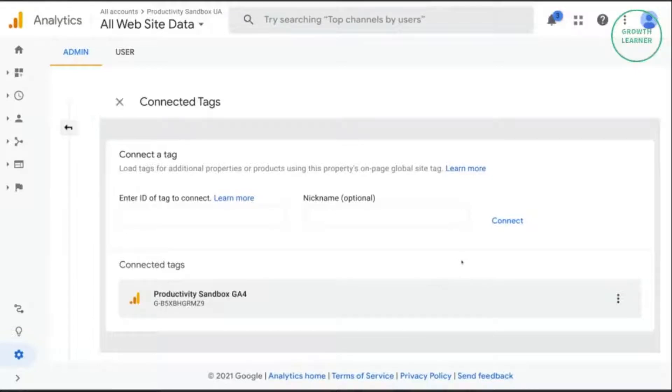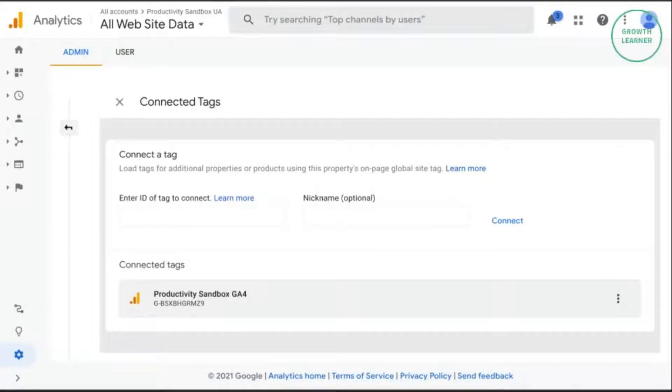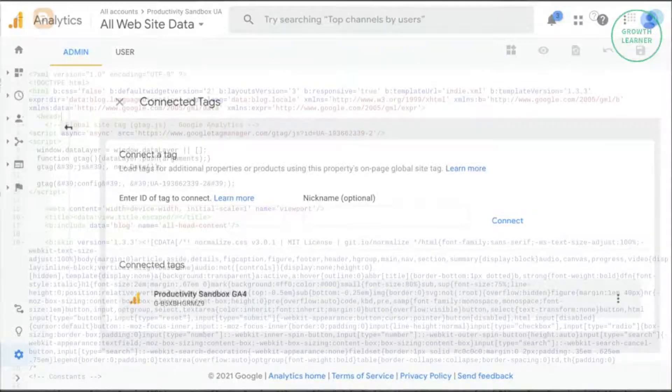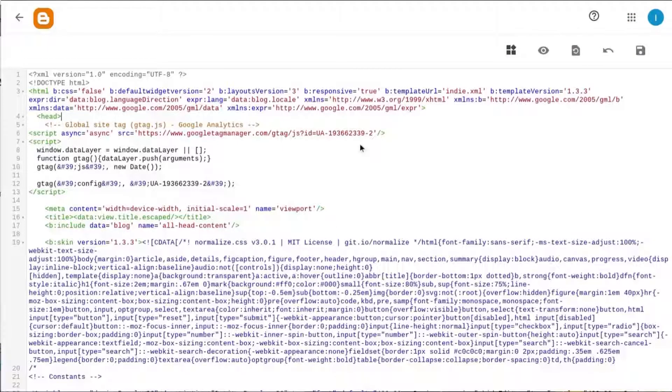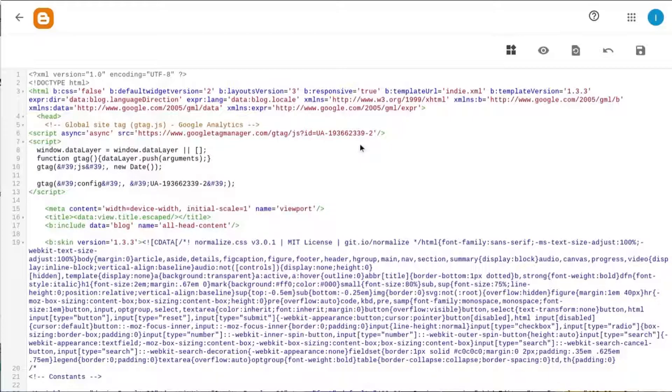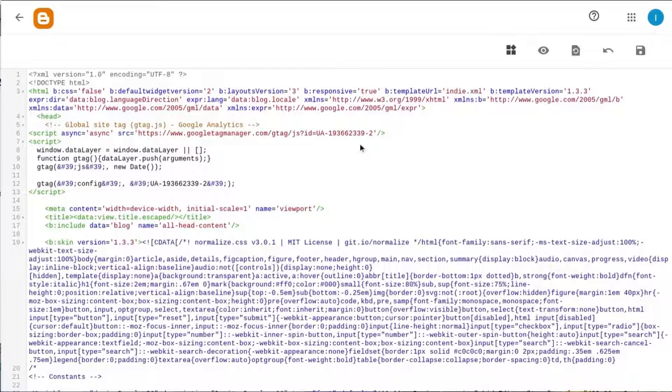Connected site tags saves you from having to add the tag manually to your web pages. It will only work if your site is tagged with gtag.js. So if you want to use connected site tags, you'll go through one of three scenarios.